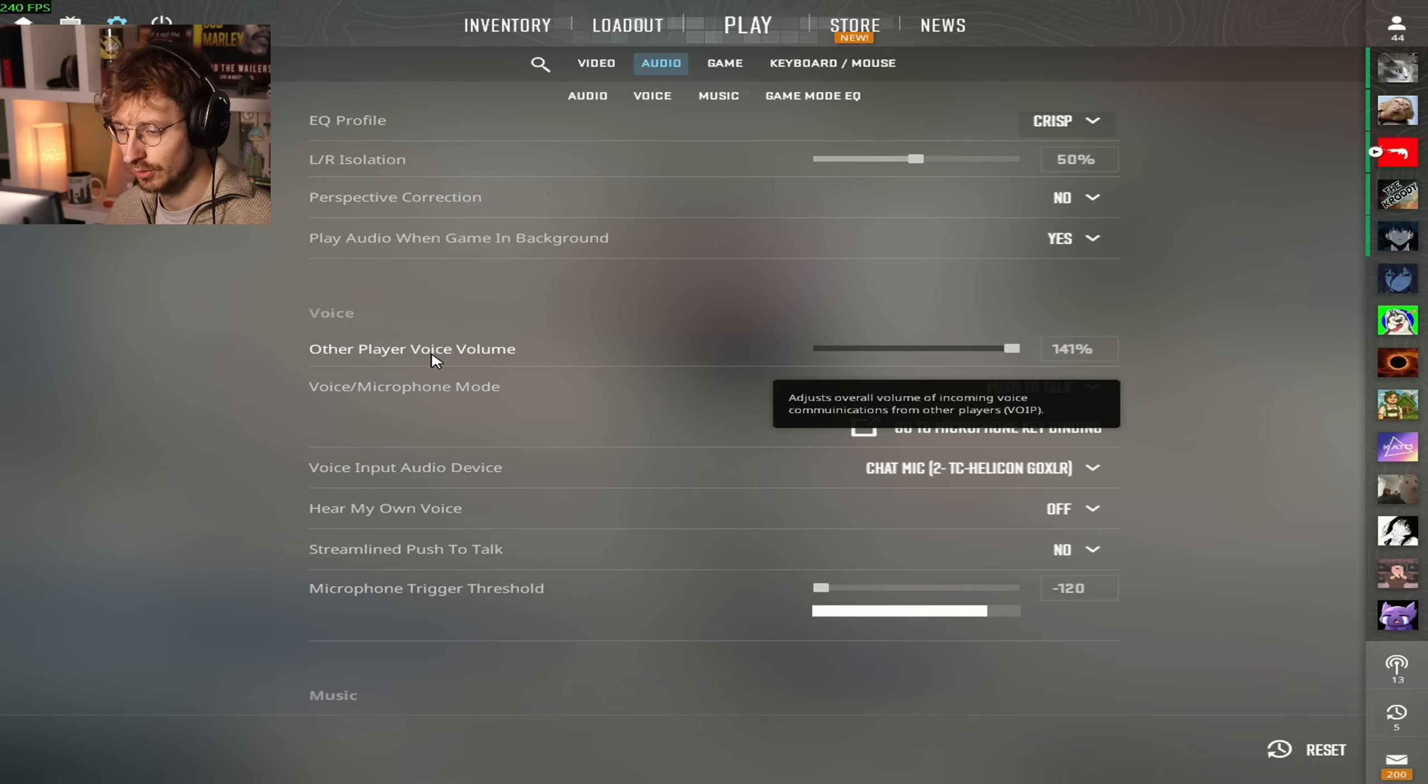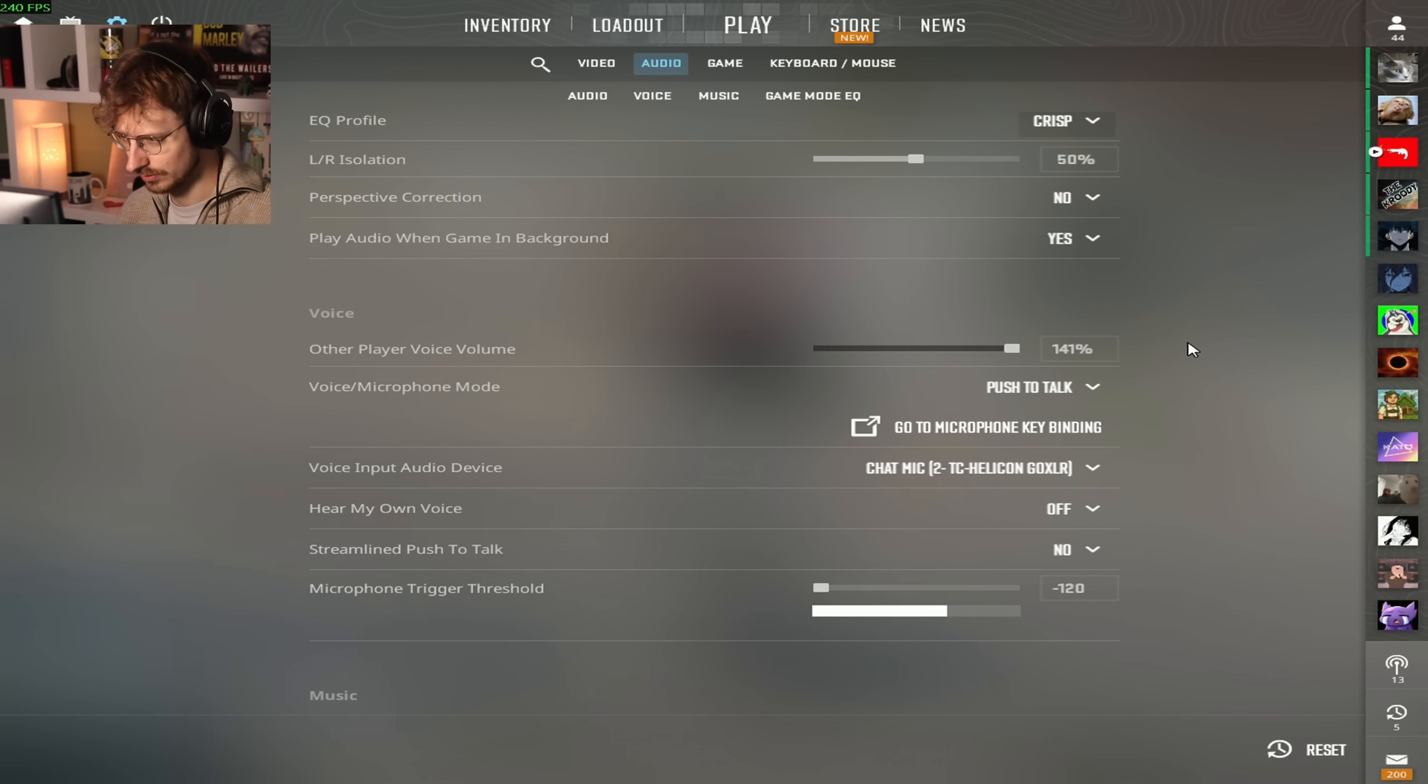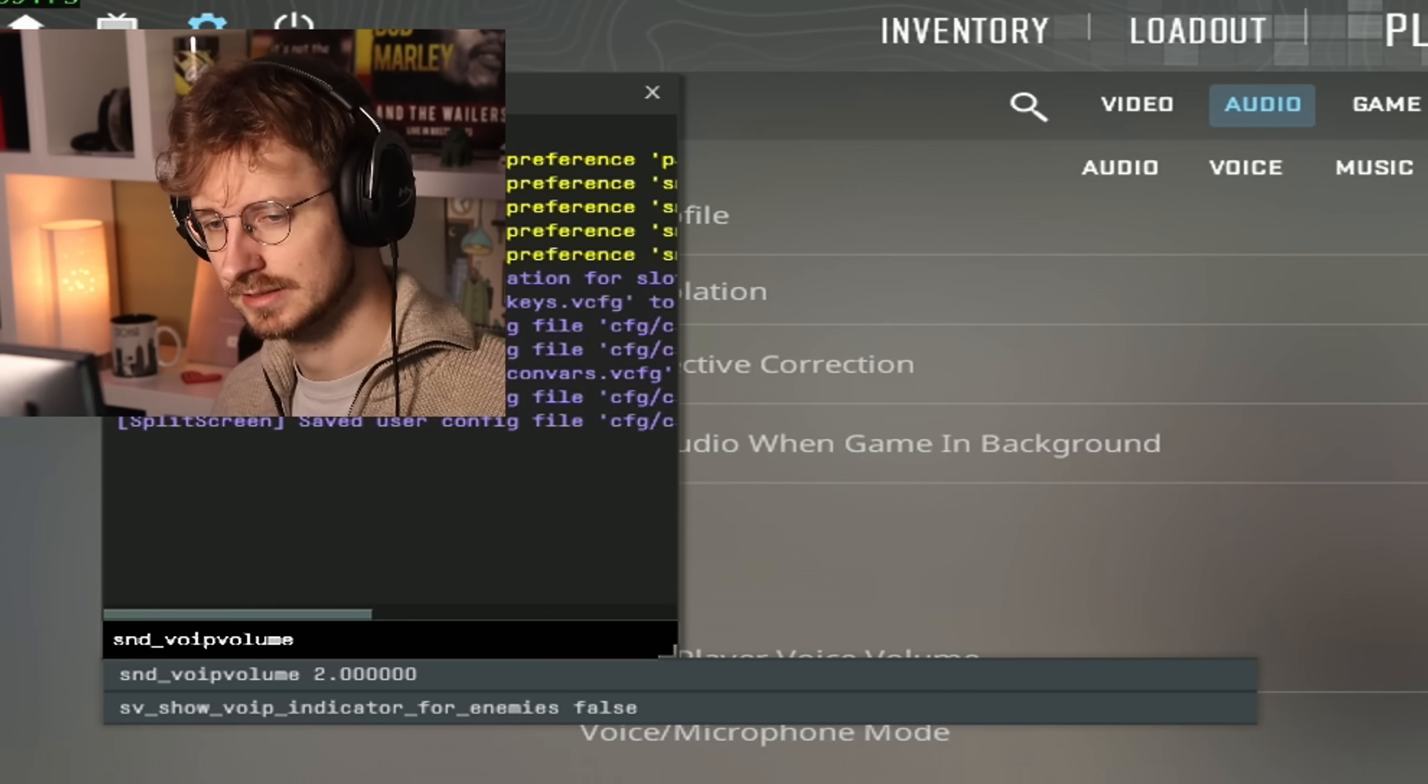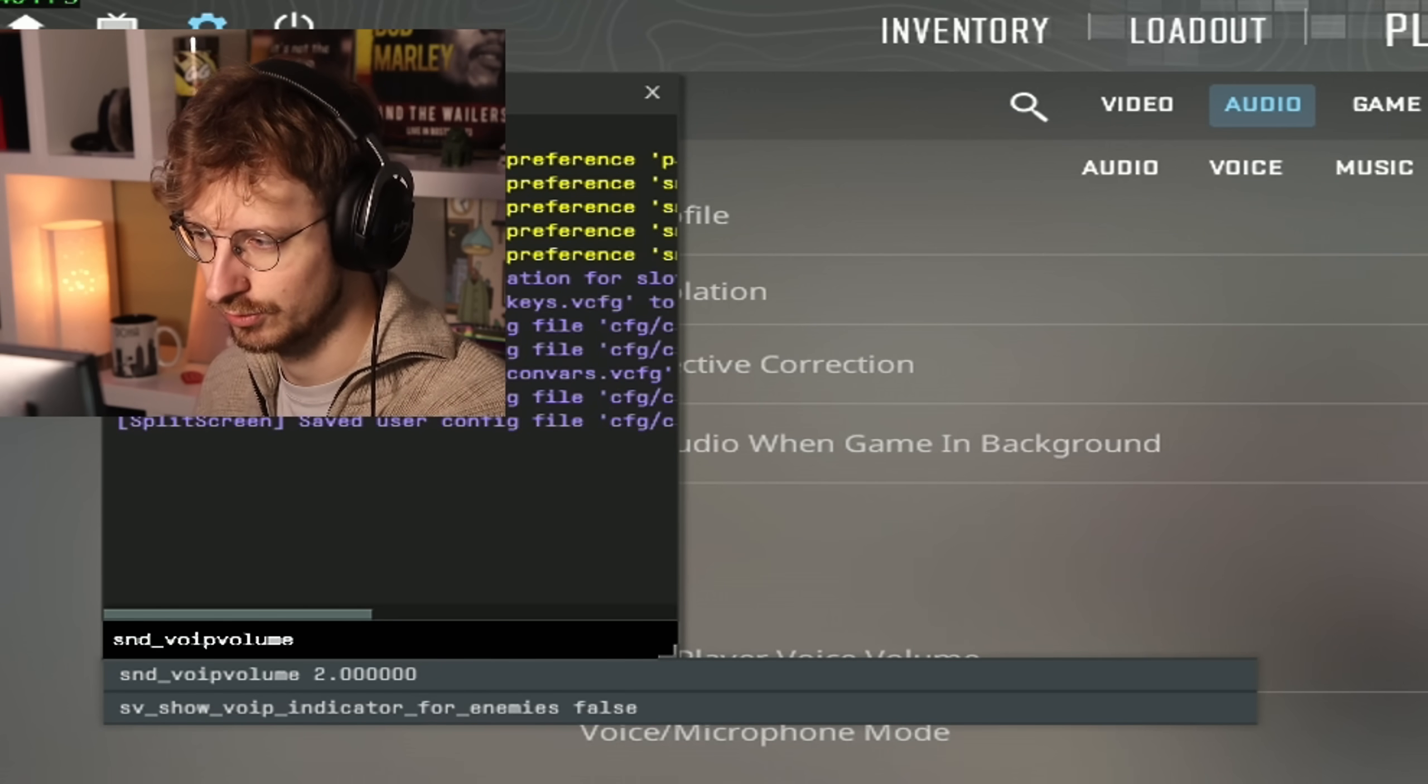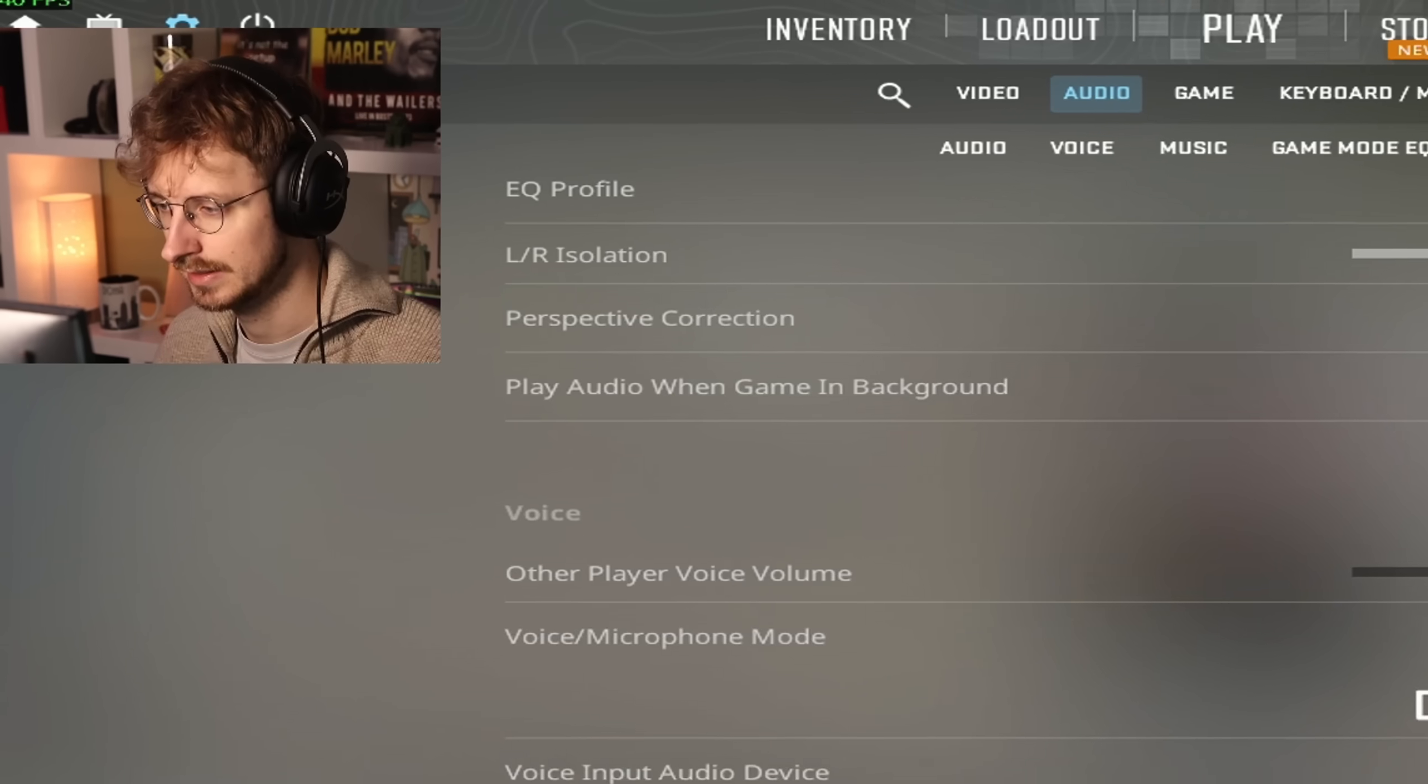Other player voice volume I have this on 140%. I've noticed in Counter-Strike 2 that the voices of my teammates seemed lower than CSGO. The way you can change that, if you go to console and type in VOIP, you look for this command snd_voip_volume and I put that on 2. I guess the max is 141%, but if you just type 2, your teammates will sound a lot louder. It's absolutely goated if you're a content creator in Counter-Strike.